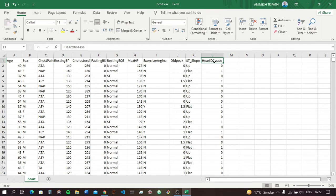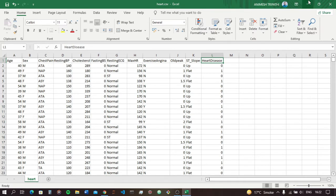Our task is clear — heart disease is our dependent variable, this is Y. Heart disease will depend on all these parameters: age, sex, chest pain, resting BP, cholesterol, and so on. For example, if age is more than 40 or cholesterol is high, there is a chance of heart disease. All these are X — X1, X2, X3, X4, X5 — independent variables which collectively define Y.